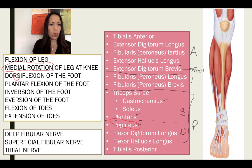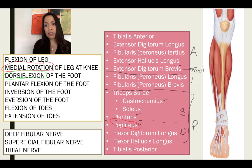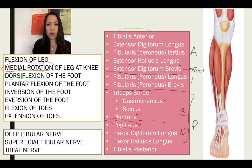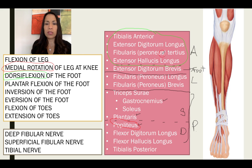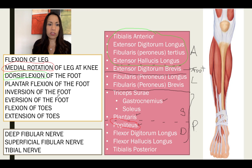In green: which muscles can dorsiflex your foot? That is easy — any muscle located in the anterior compartment. All four of them: tibialis anterior, extensor digitorum longus, extensor hallucis longus, and fibularis tertius. All of them can dorsiflex your foot.